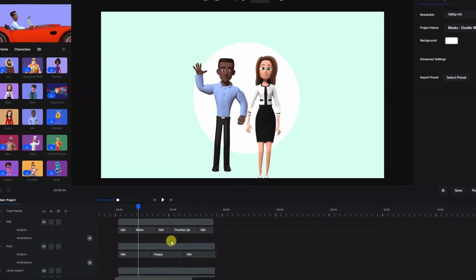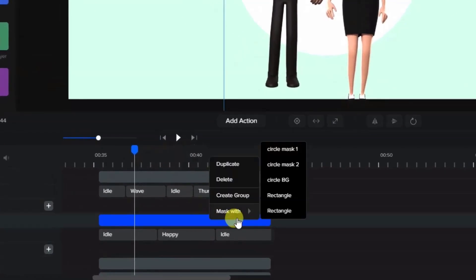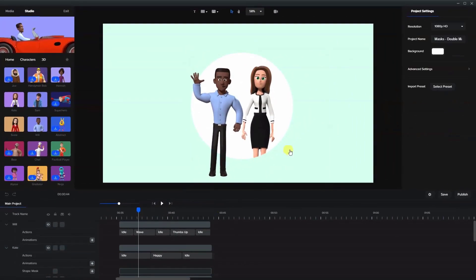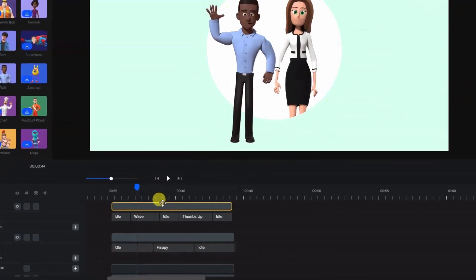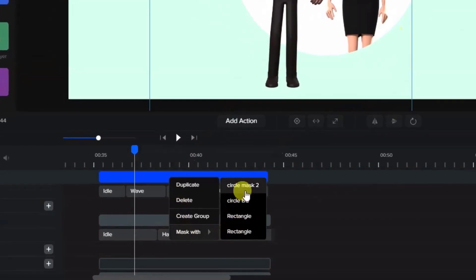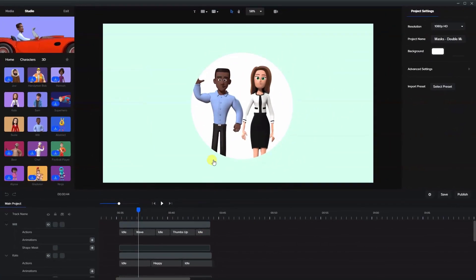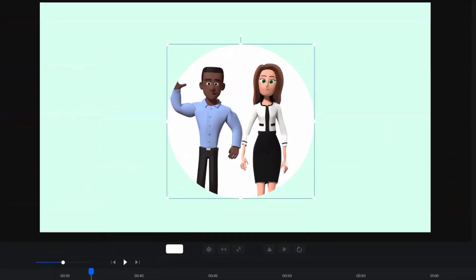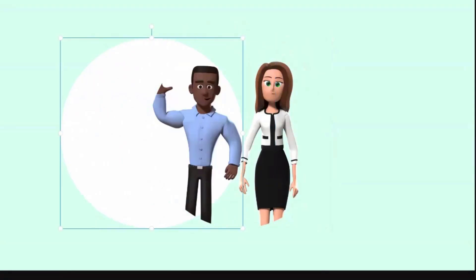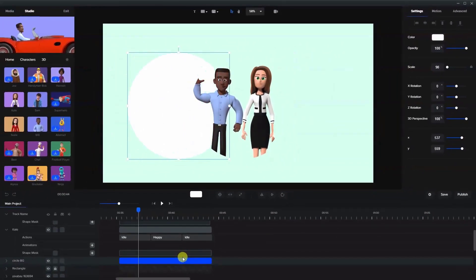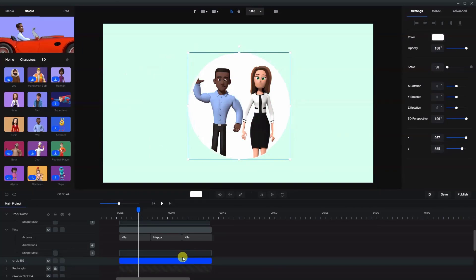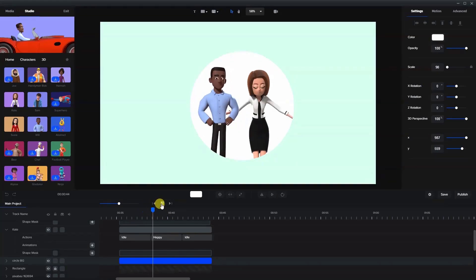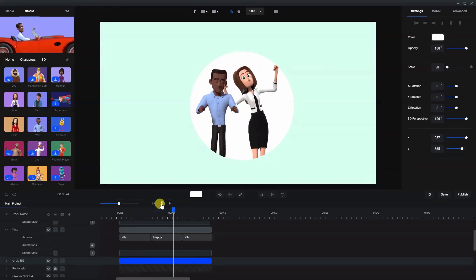So now we're going to take Kate and I'm going to mask her with circle mask one. You'll see she'll go inside of the circle. We're going to take Will and mask him with circle mask two. Now he's within the circle. But remember, it's white because we have a circle background here. Notice that there's nothing behind them because the masks are invisible. So now when we play the animation, you'll see that both of them look like they're within the same mask.